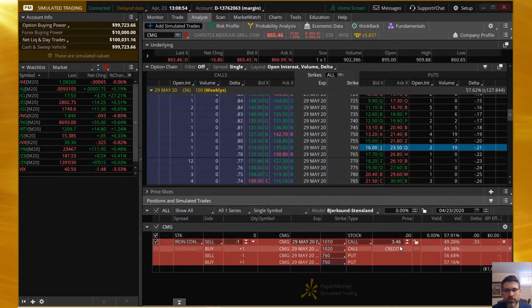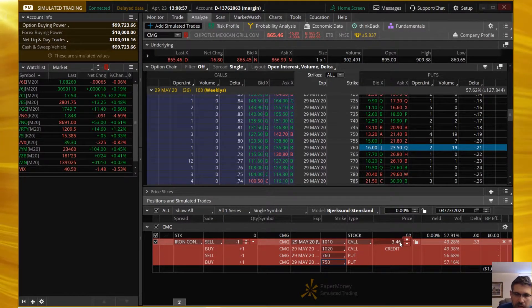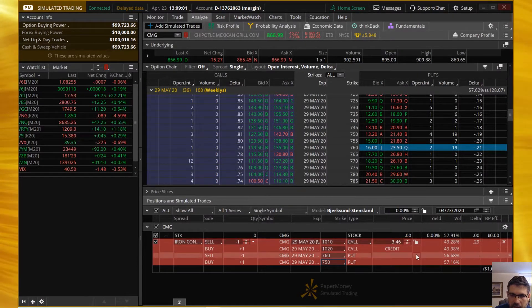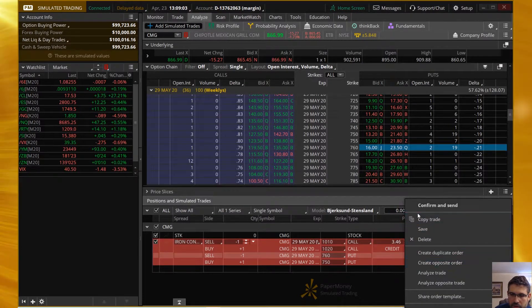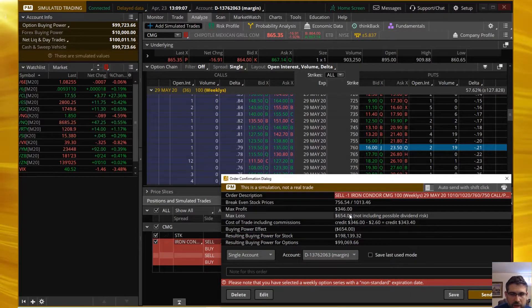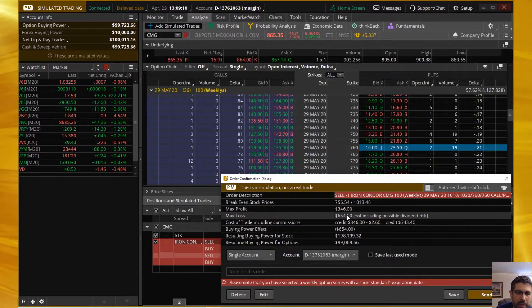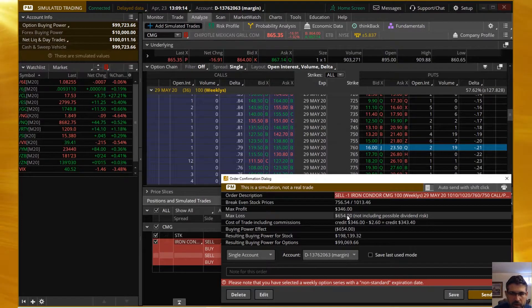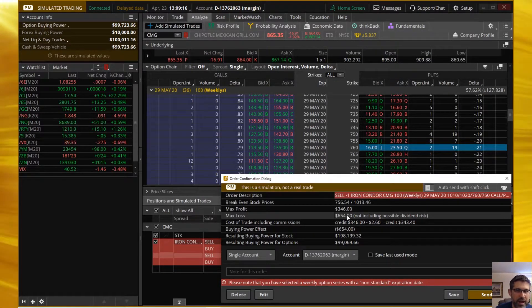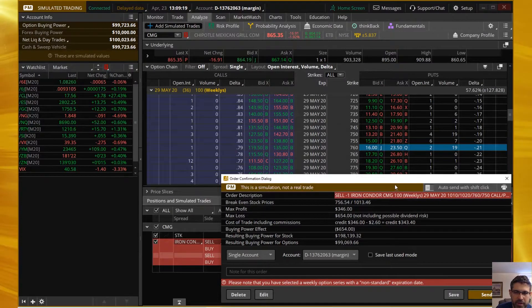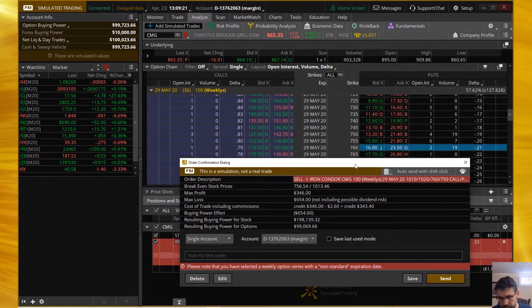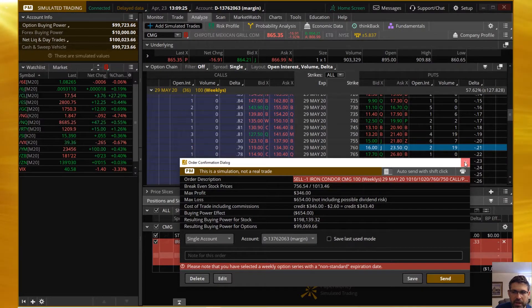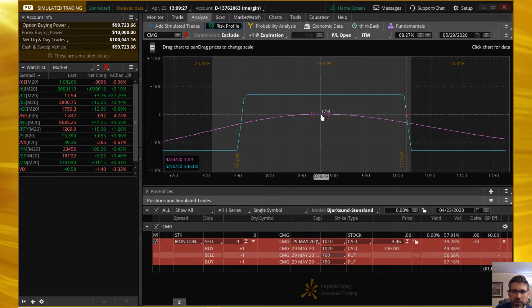There it is. So we're looking at a $3.46 credit with the $10 wide. So we're looking at a $654 of maximum loss. So remember, you can only lose to one side on an iron condor, which is kind of nice. You can't lose on both sides. So with that, of course, I want to take a look at the risk profile.